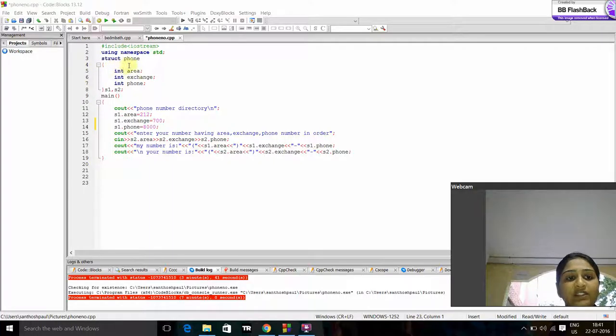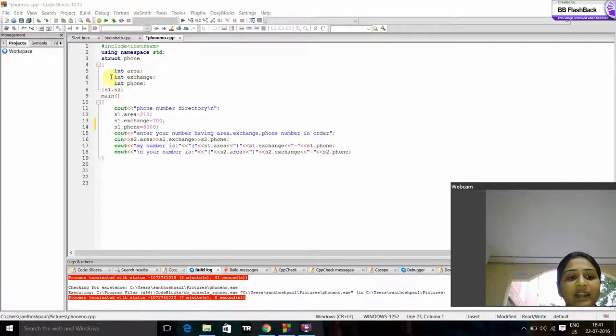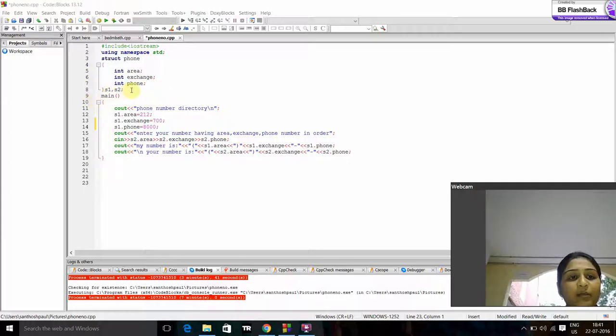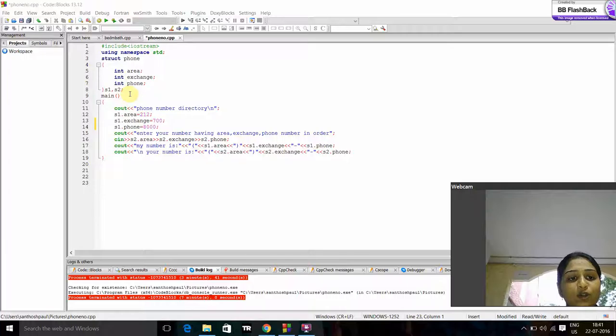We create a structure called phone number. Now we initialize area, exchange and phone number. Here the object of the structure phone number is S1 and S2.